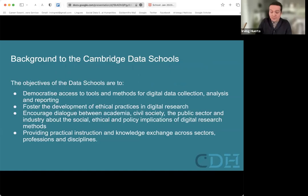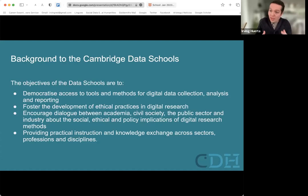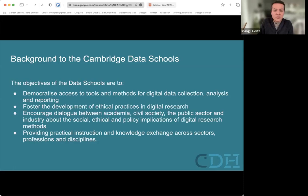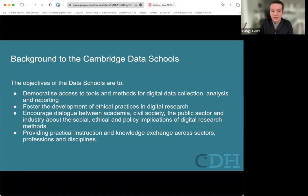A bit of background about the Cambridge data schools. We have some objectives: we would like to put research methods in the hands of people working in civil society, journalism, and civil society in general. We'd also like to foster development of ethical practices in digital research, encourage dialogue between academia, civil society, public sector and industry about the social, ethical and policy implications of digital research, and provide practical instruction and knowledge exchange across sectors, professions and disciplines.